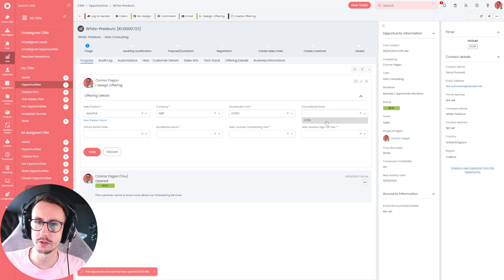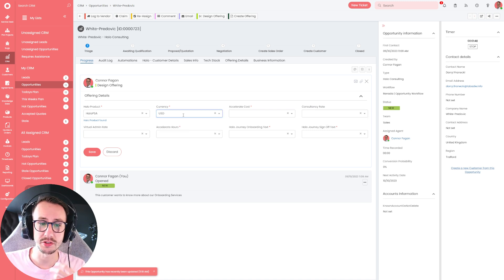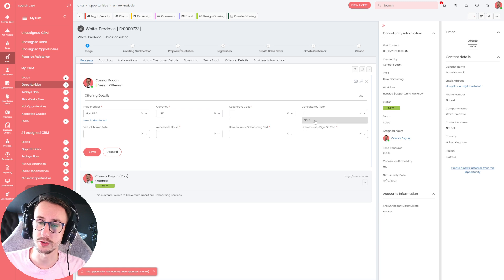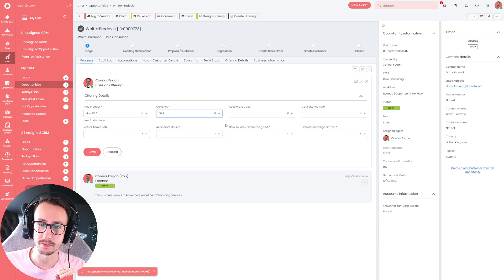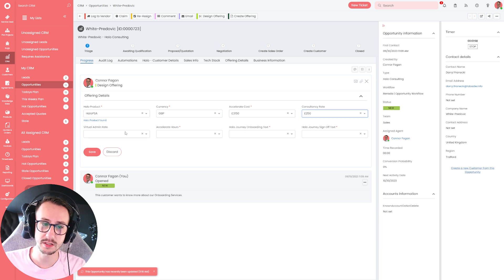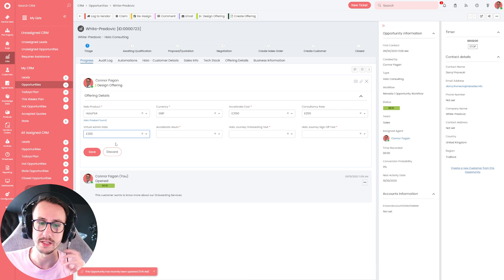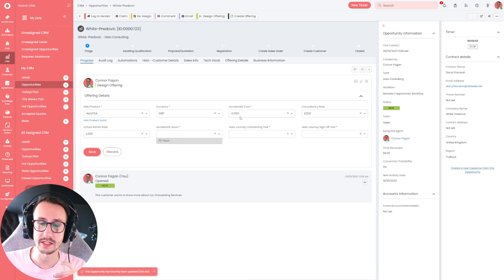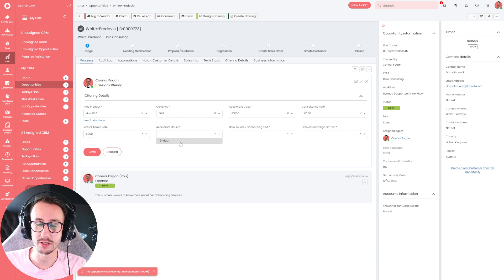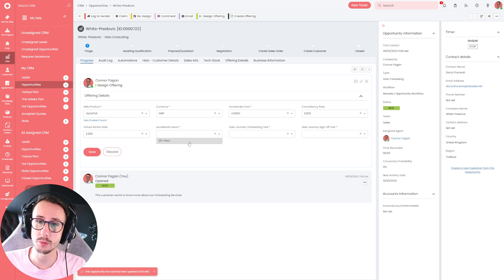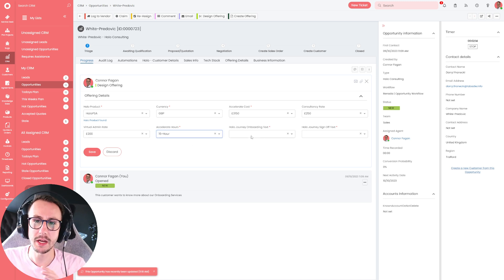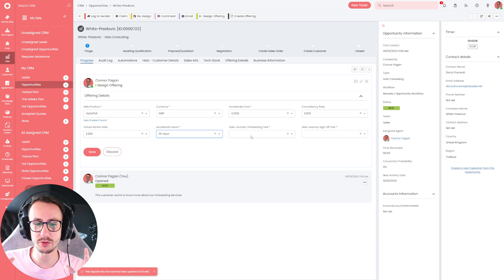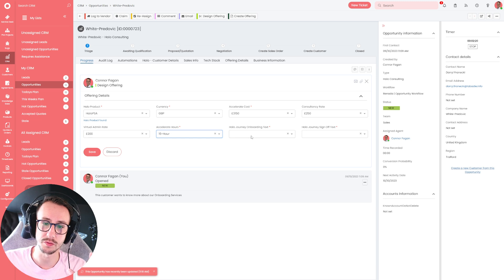Depending on the currency, it will obviously show this accelerate cost in the different currency. This is because we've hard-coded this in. So I'm just going to say GBP is 3,150. We then have different consultancy rates. Now, currently, these are going to be static. But again, if I was to select USD, the consultancy rate would then show in dollars as opposed to GBP. So I'm just going to put 3,150. That means the consultancy rate is this. This means our virtual admin rate is this. And how many hours is that? Well, because I've selected 3,150, that automatically determines this is going to be a 15-hour package.